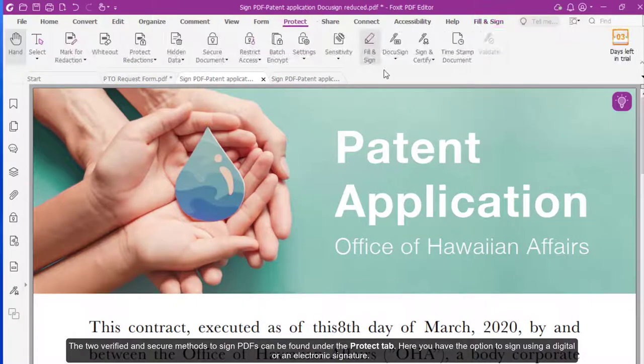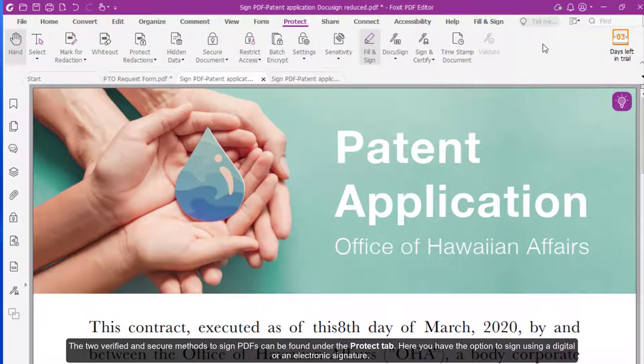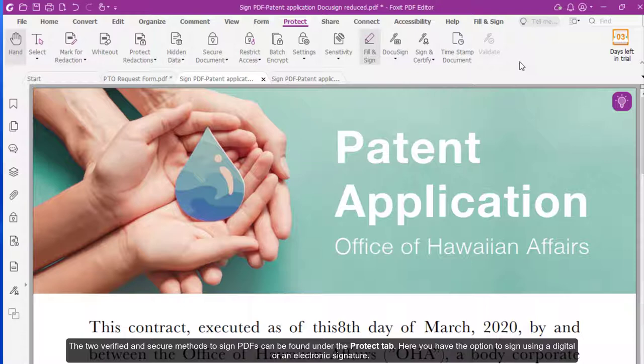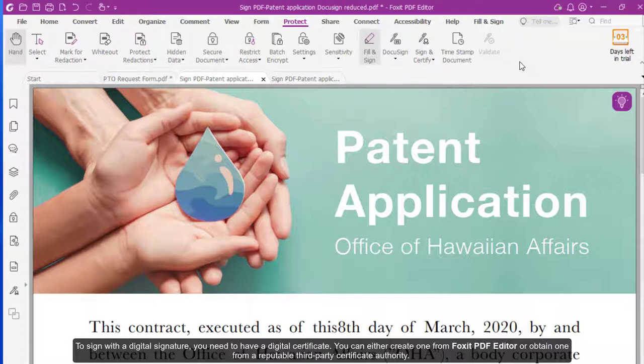The two verified and secure methods to sign PDFs can be found under the Protect tab. Here you will have the option to sign using a digital or an electronic signature. To sign with a digital signature, you need to have a digital certificate.